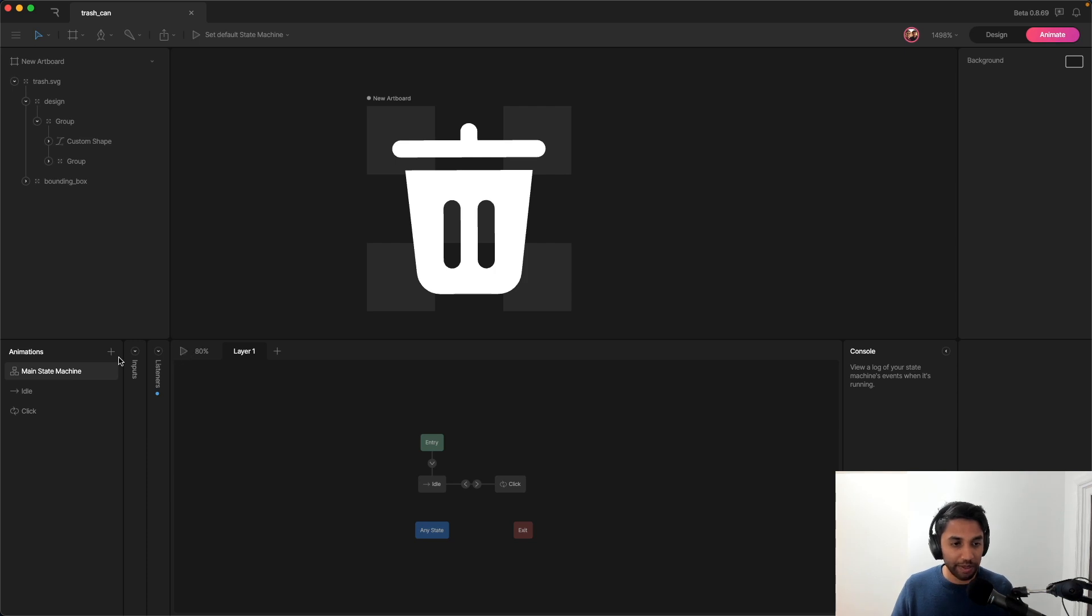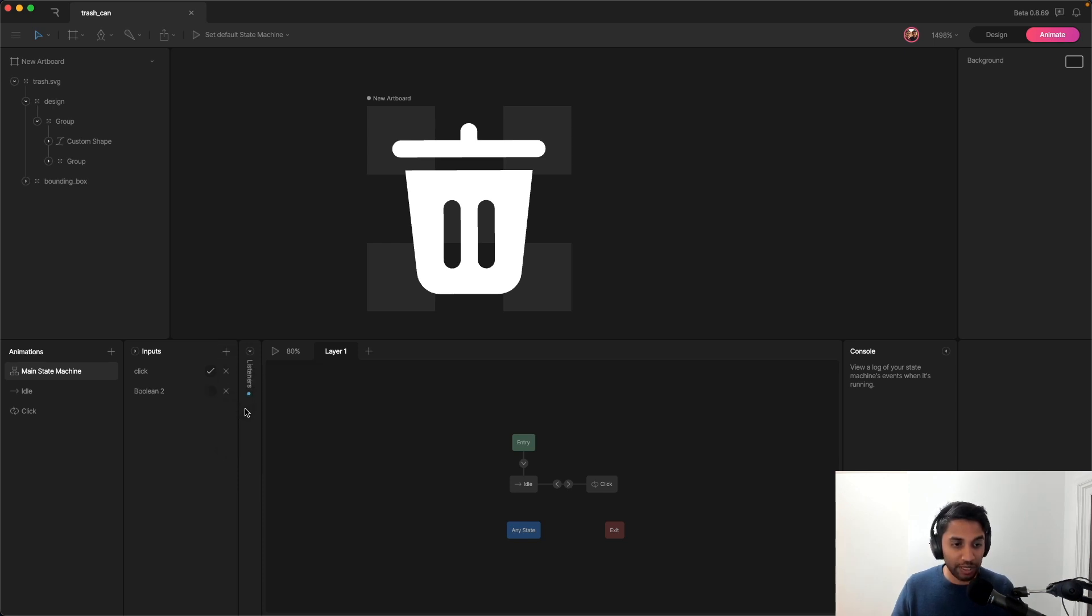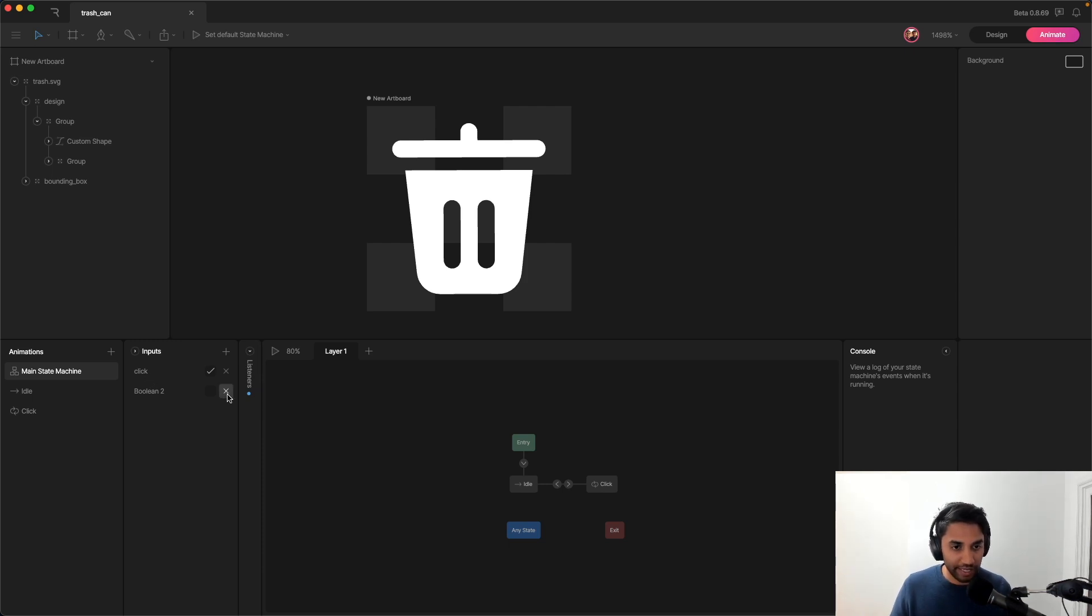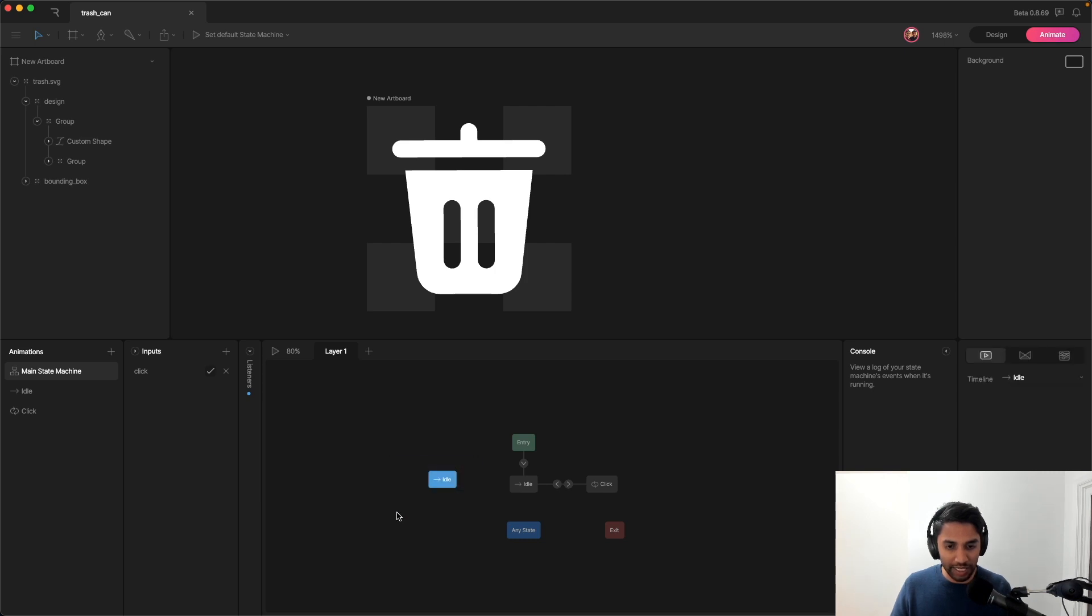But if I also show this inputs window, I can see that I can add different types of inputs. I can add like a trigger. And what I added was a boolean. And I called it click because that's how I'm going to be activating the animation. And so let's see how that works. The way that you add things to the state machine is you just kind of just like drag it in and it becomes a block and then you can connect them.